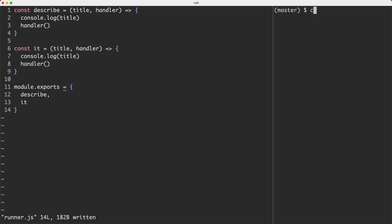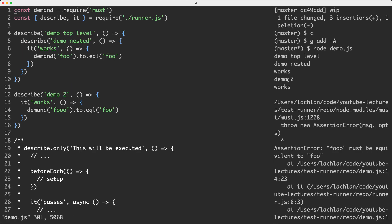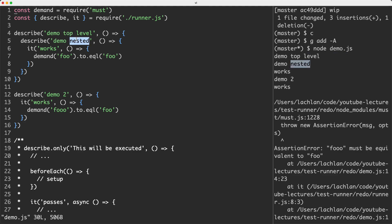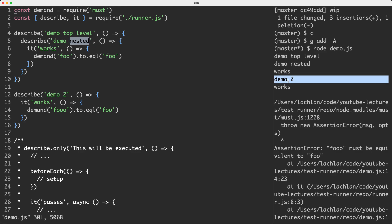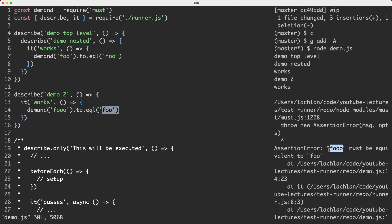Let's go ahead and try this out. If I run it with node and pass in my demo file it's going to execute everything. Scrolling up, we can see this working — we log 'demo top level' as the first suite, then the nested suite, then the test 'works' and we execute it. We do the same for demo 2 and works. This one is actually going to fail — foo is not equal to foo and we get an assertion error. This is generally how assertion libraries work: they raise an error and give you more information like the expected and actual result.